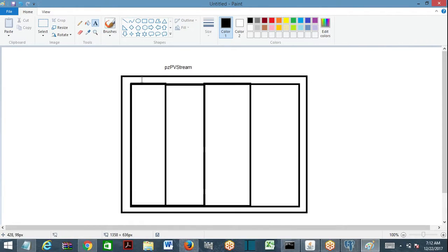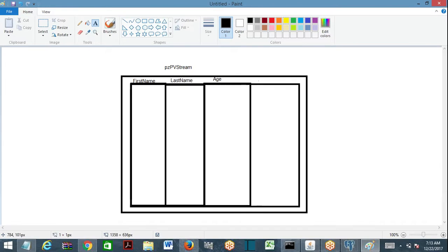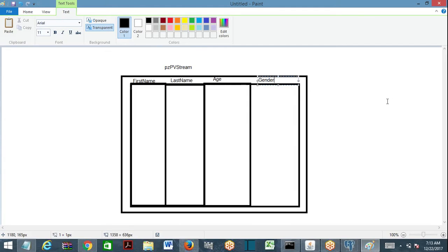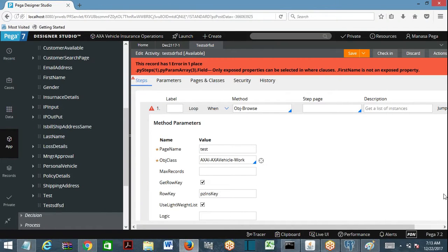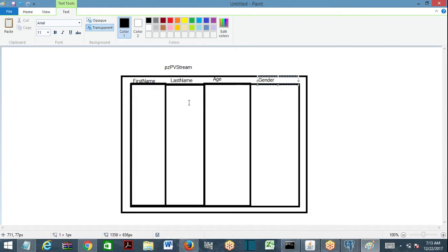Inside pzpvStream there will be many columns — first name, last name, age, gender — like properties stored inside this single binary column. However many properties you add, they keep adding columns inside the blob. If you want to access these columns in the obj-browse where condition, PRPC throws an error: 'Only exposed properties can be selected in the where clause.'